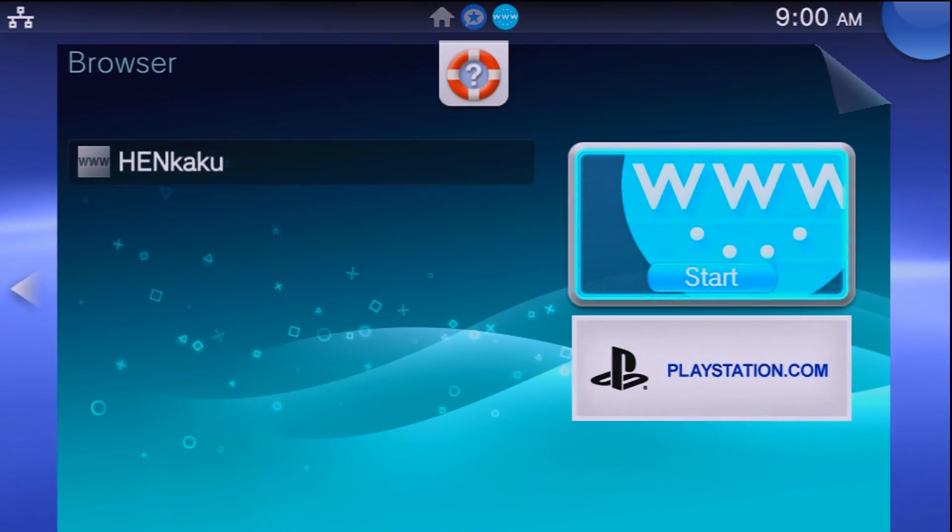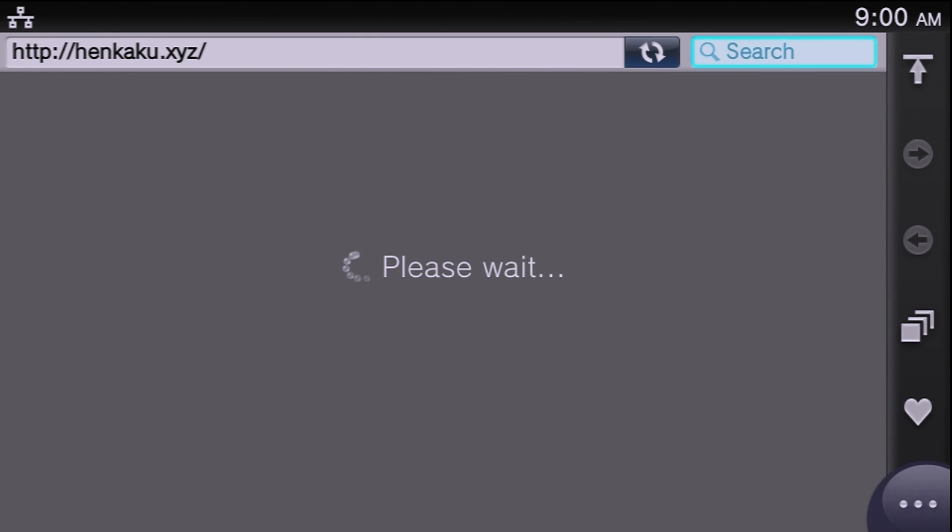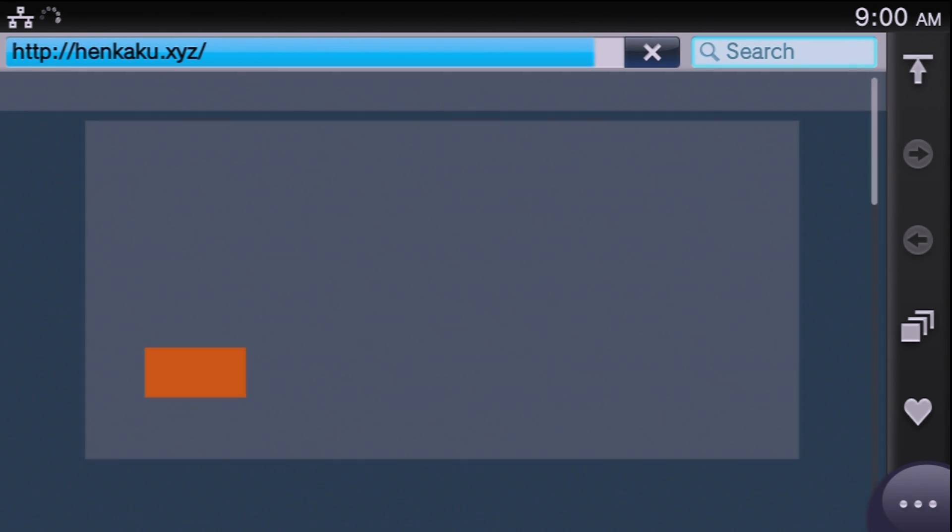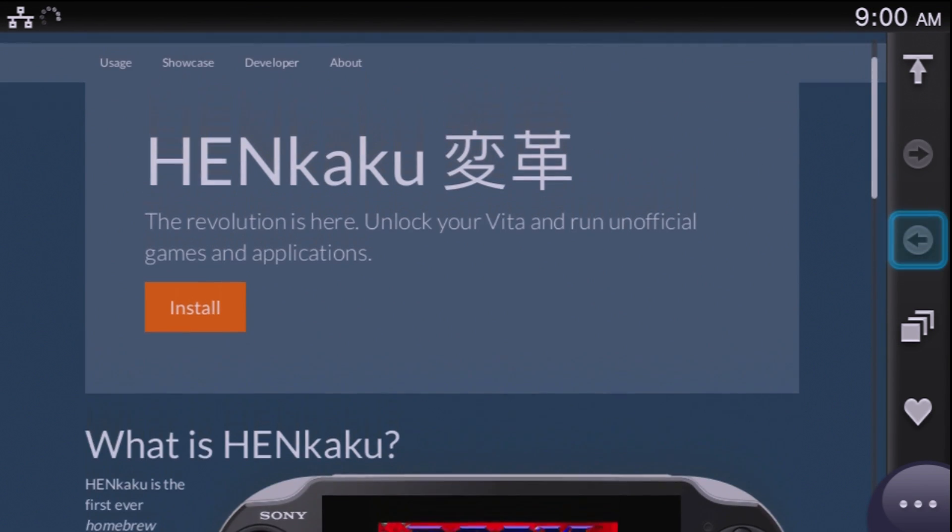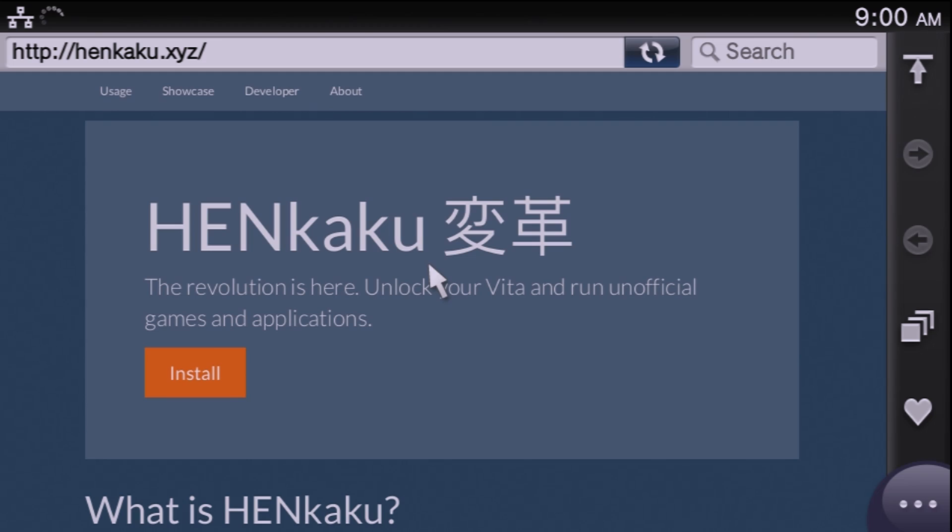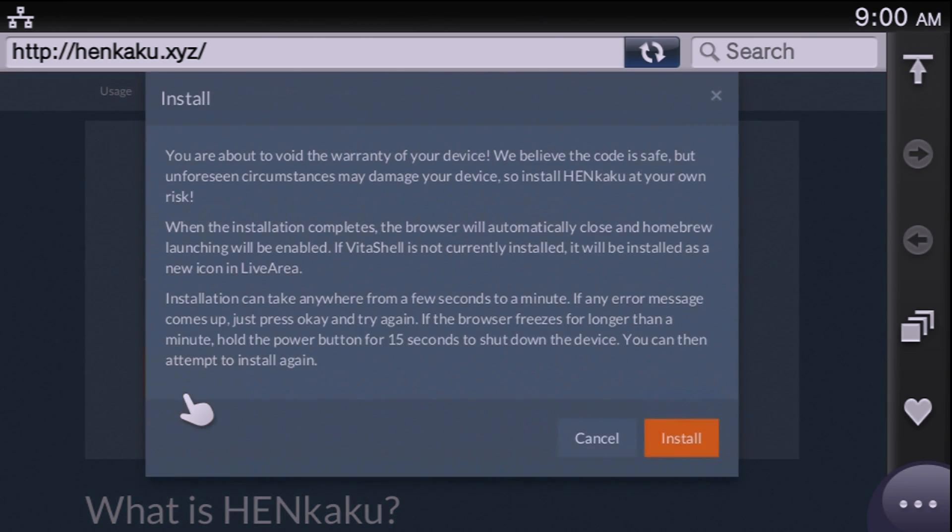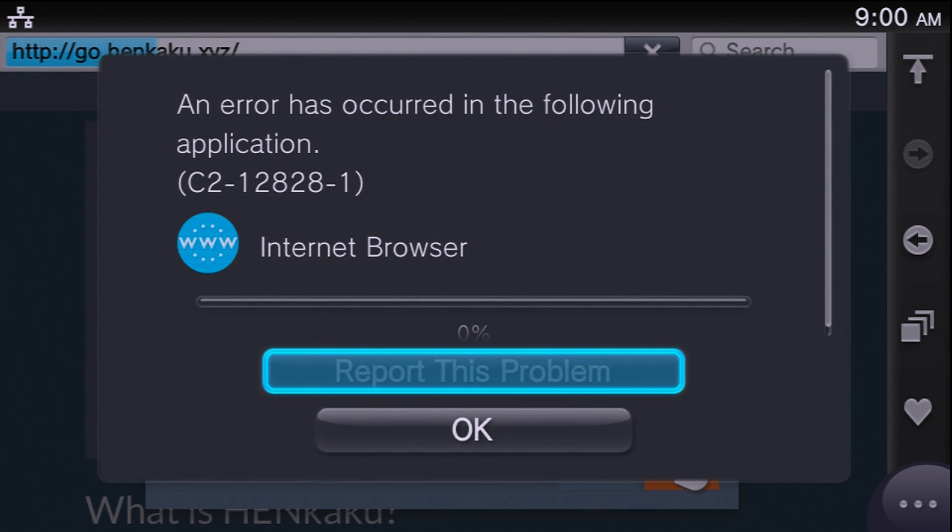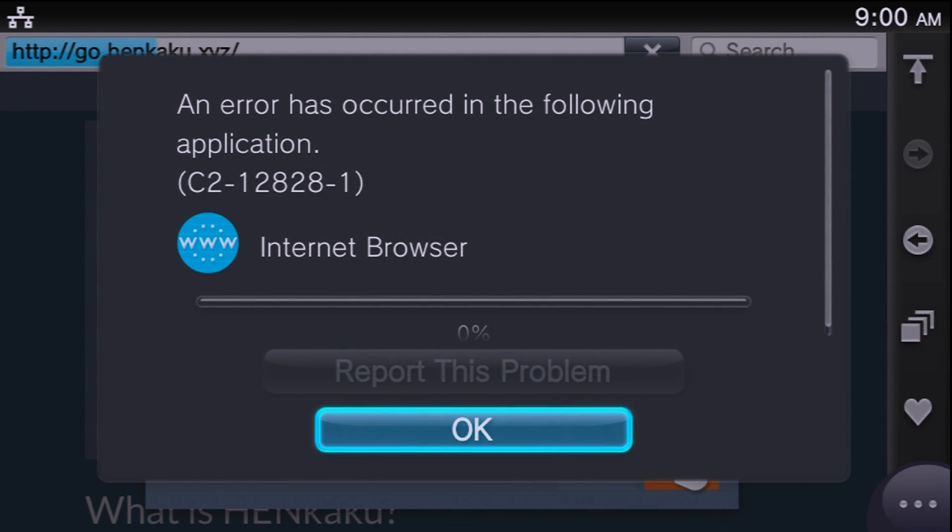Now the install process for this is extremely simple. When you have your system up and running and connected, what you need to do is open up your internet browser, go to henkaku.xyz and hit the install button. When you hit the install button, you're going to be prompted with this warning. Go ahead and hit OK if you want to continue on with this, and it's going to go ahead and run an exploit in your internet browser right here.